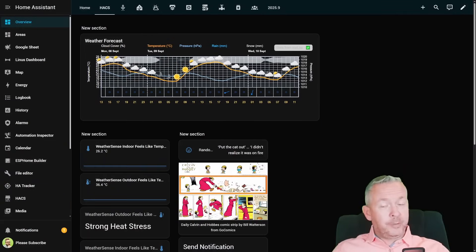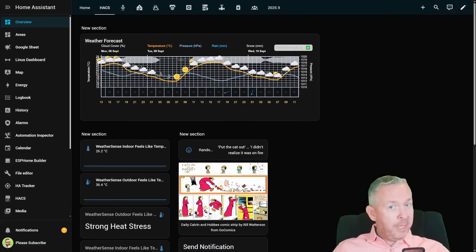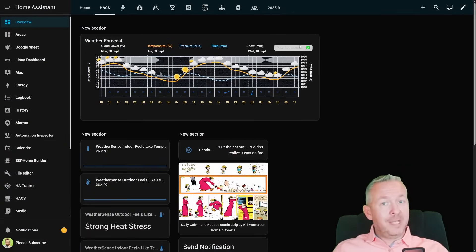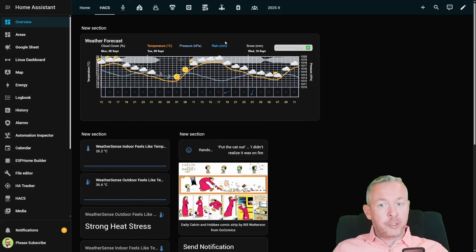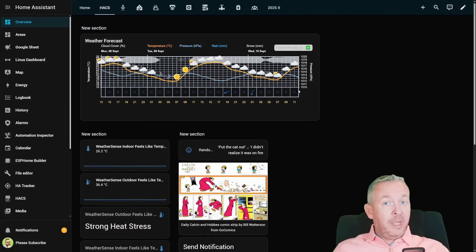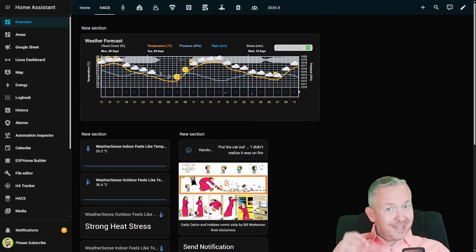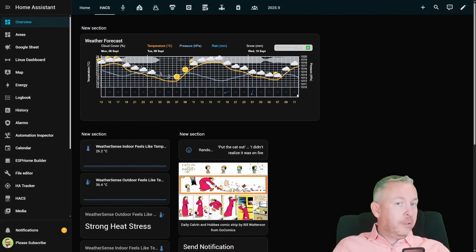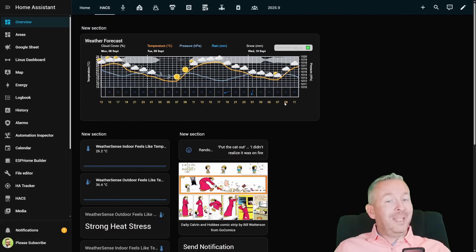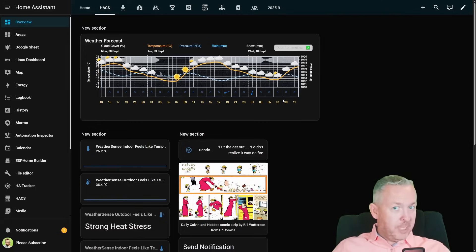The next card we are installing today is this awesome weather card called Meteogram. It allows you to see the weather forecast at a glance — cloud coverage, temperature, pressure, rain, snow if any — for a couple of days in advance. Best of all, if your Home Assistant doesn't have all the data, it can automatically go to met.no and via the API, based on your longitude and latitude, pull the data for your location.